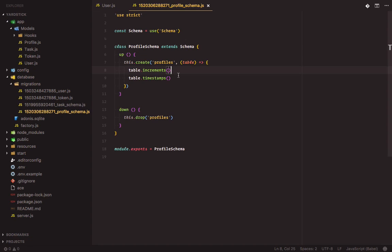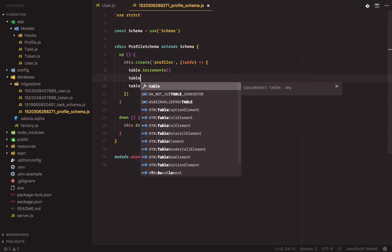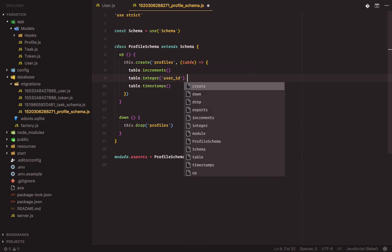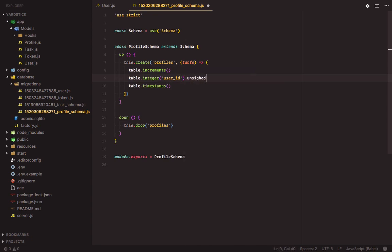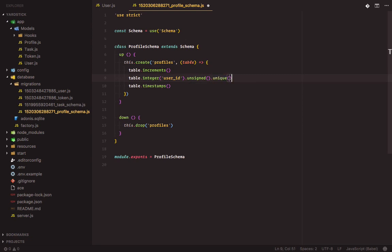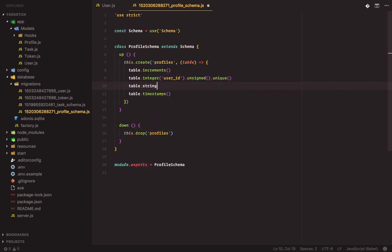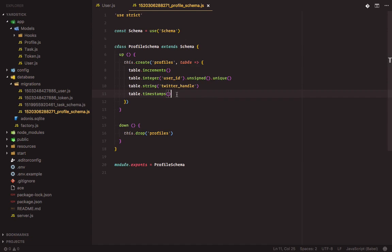Let's update the profile migration file. We'll add in a user_id column, which will serve as the foreign key on this table. It's going to be unsigned. Then we'll add in a column for the user's Twitter handle.